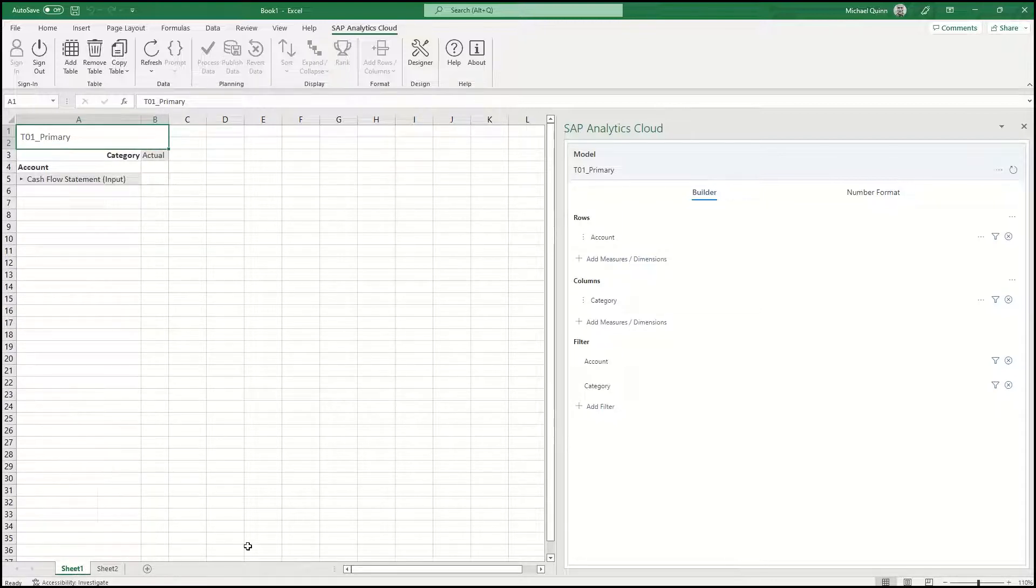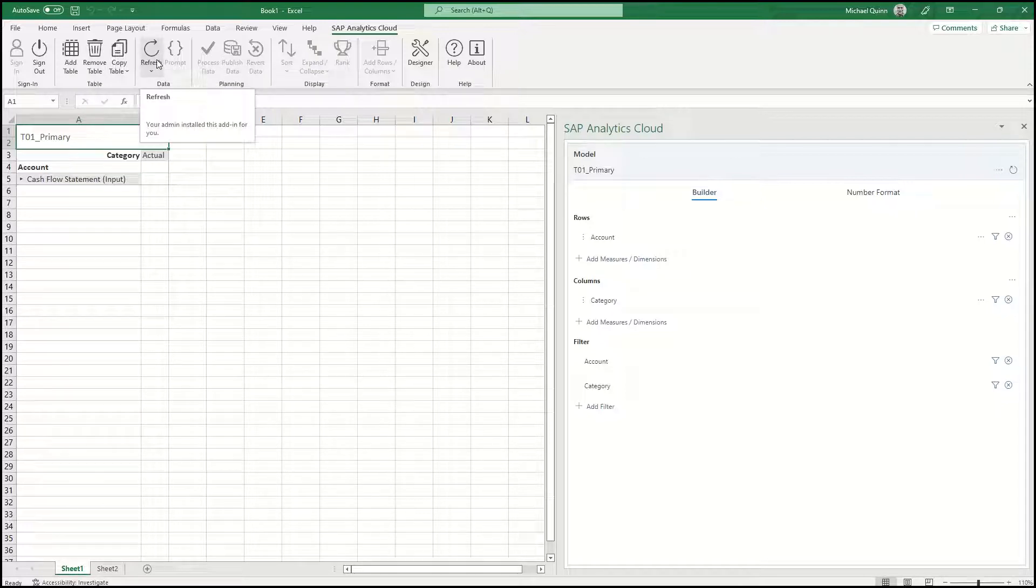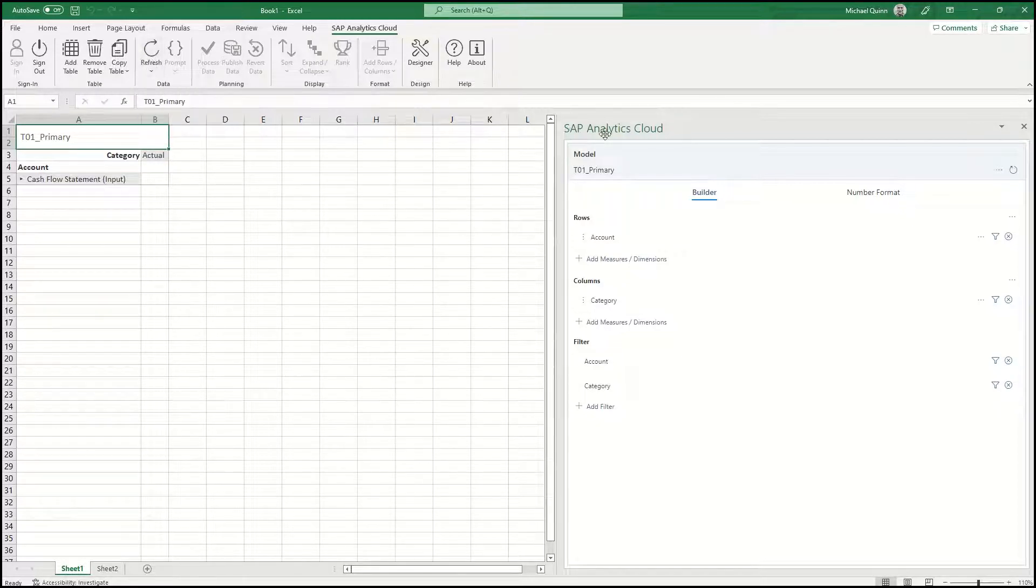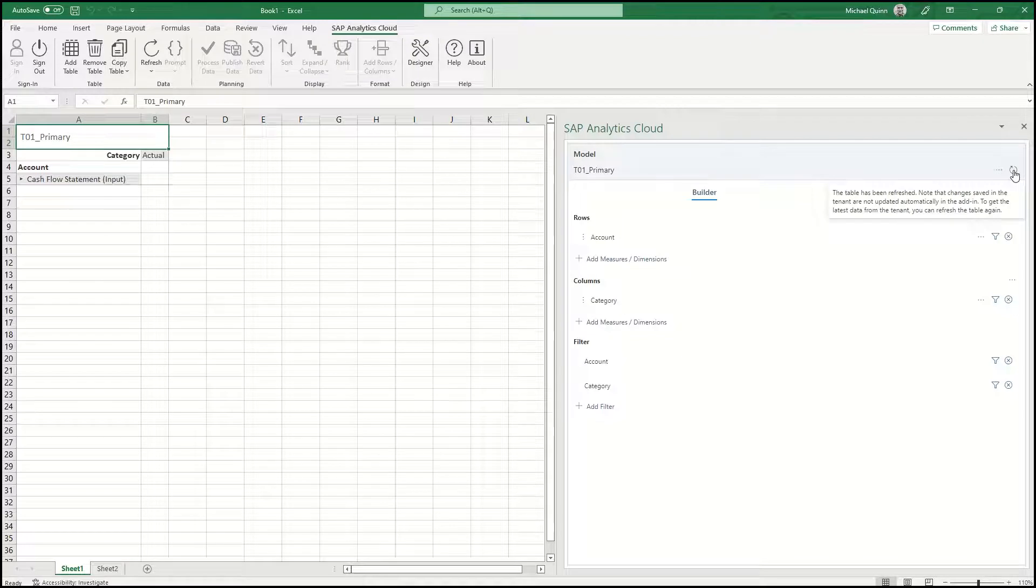I also want to point out the refresh button. You can see that button here in the tab across the top, and you can also see it over here in the panel.